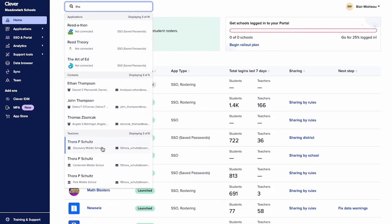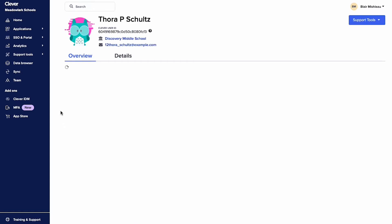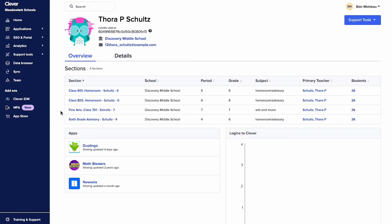Once you choose an individual or course, you will be taken to the overview page. From here, you can view all the information that syncs to Clever, including assigned sections and contact information.